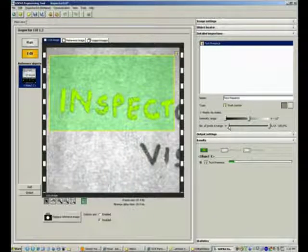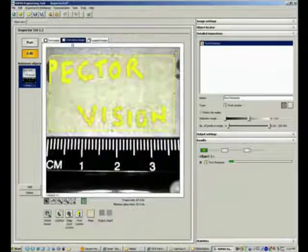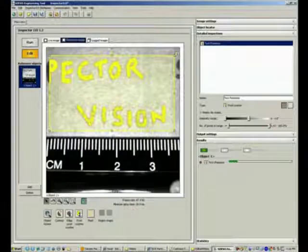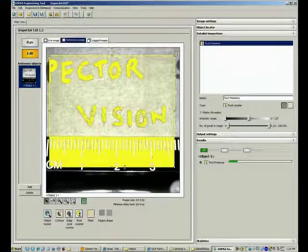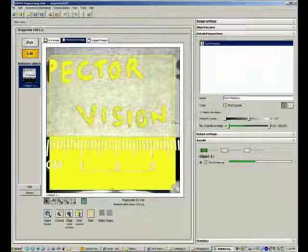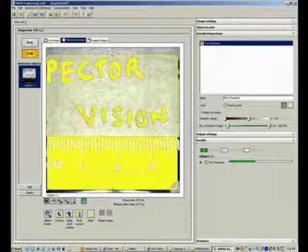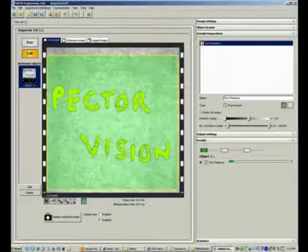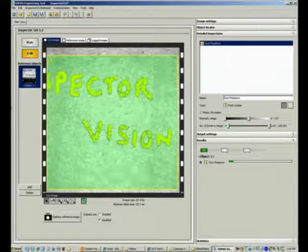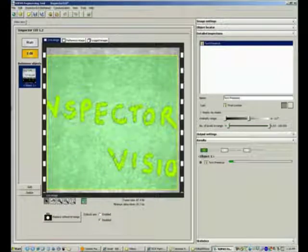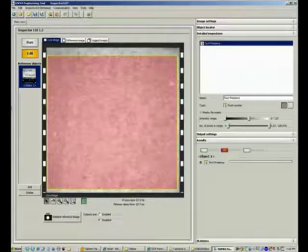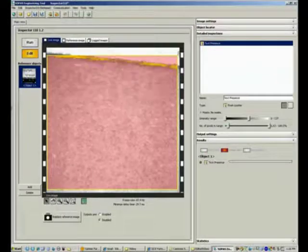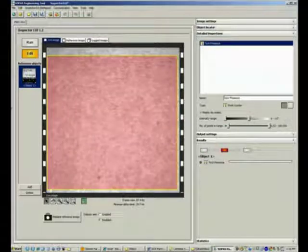I selected a smaller field of view, but you could choose the entire field of view and it should still work. Right now with text present, I get a pass. When I move this outside the field of view, I get a fail because there's no text present.